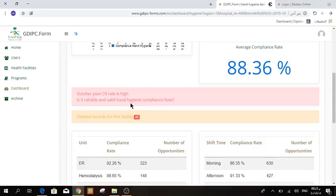I mean, do you have improvement projects? Are you applying WHO multimodal? Do you have any justification for this high compliance rate?